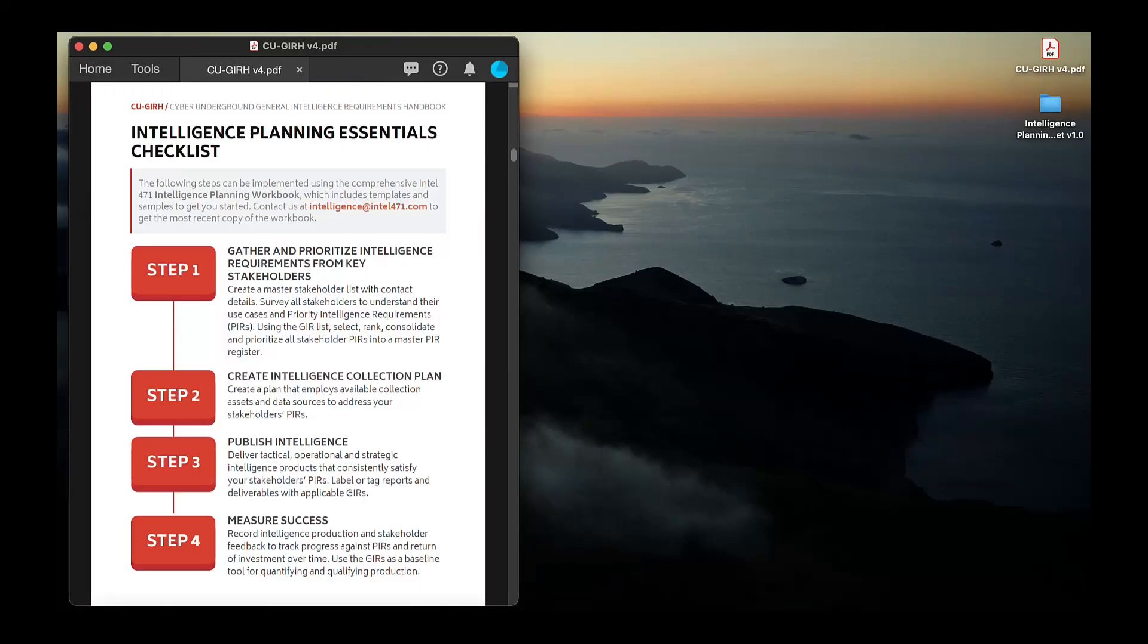This process, outlined here, comes with an interactive workbook and several templates and samples to guide your journey.